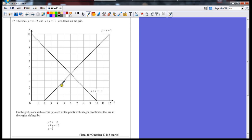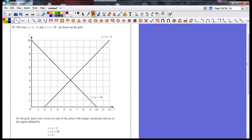Okay, x plus y is less than 10 and x is bigger than 3. So I haven't got a line to represent x is bigger than 3, so I'm going to draw that one on first.